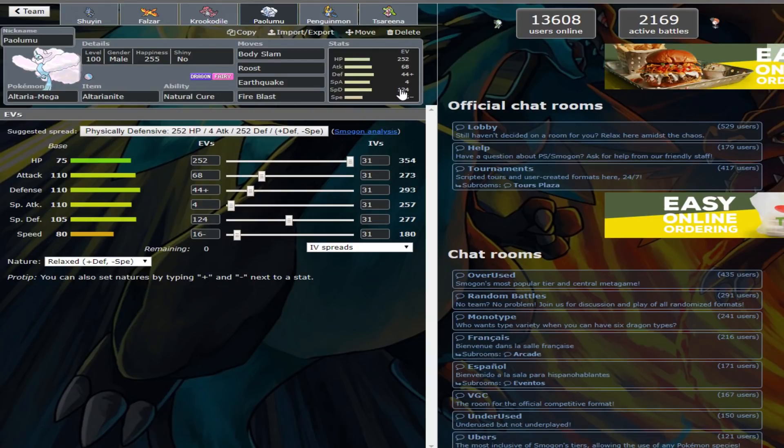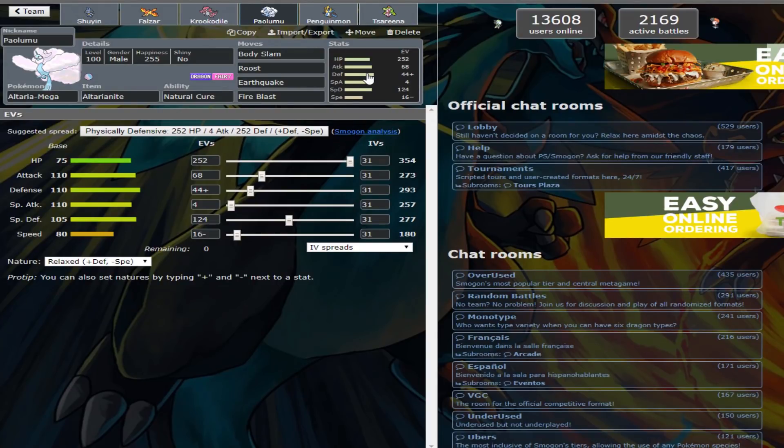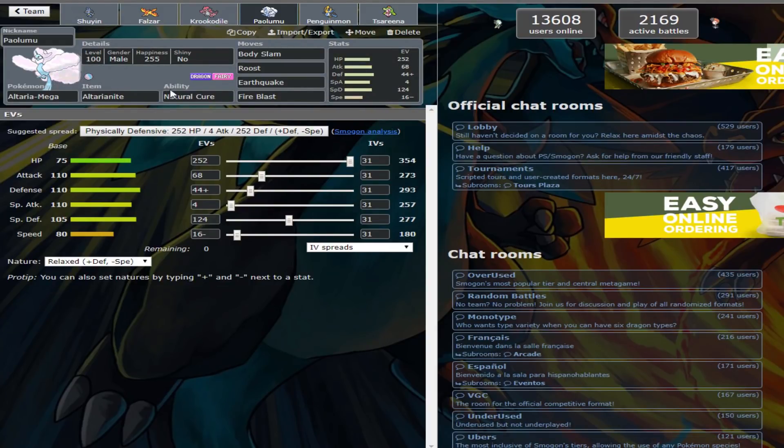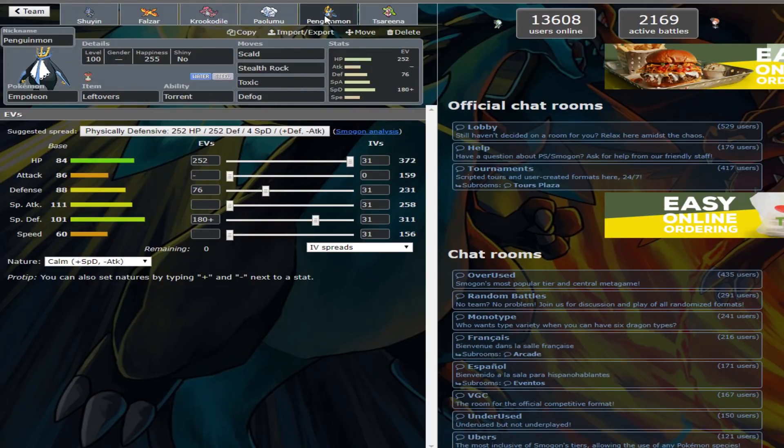And then the attack EVs are just kind of to ensure you deal with Mega Latias, things like that a little bit more. And the special defense EVs are here to make sure that I can constantly check Hydreigon and to ensure that from full, I can live a Z Corkscrew Crash from Scizor. I would assume that's off a Flash Cannon and not Iron Tail. I don't think it can learn Iron Tail, but if it can, sucks to be me, I guess, and I'd probably run into it.